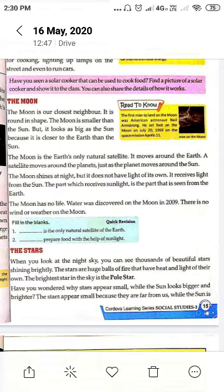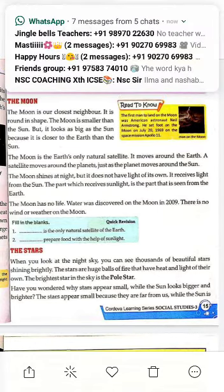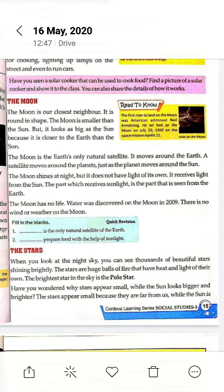The stars — when you look at the night sky, you can see thousands of beautiful stars shining brightly. The stars are huge balls of fire that have heat and light of their own. Stars जो हैं बहुत बड़े-बड़े आग के गोले हैं जिनकी अपनी heat और प्रकाश होती है।